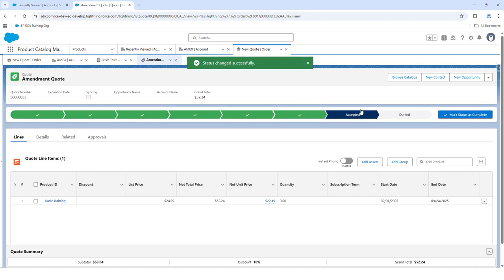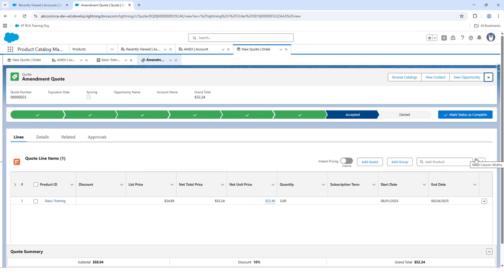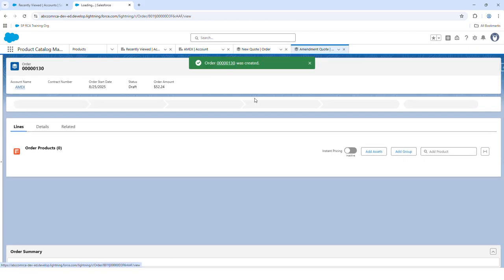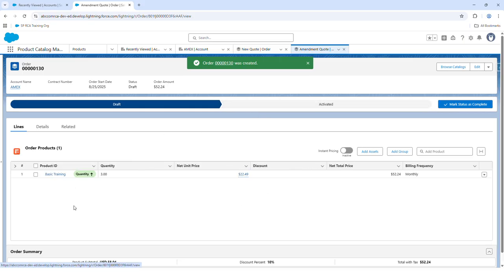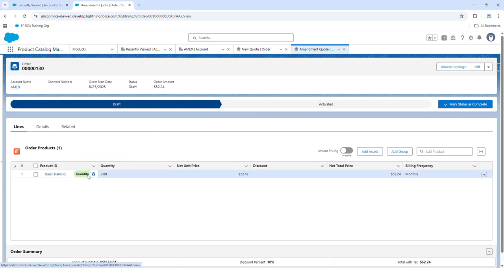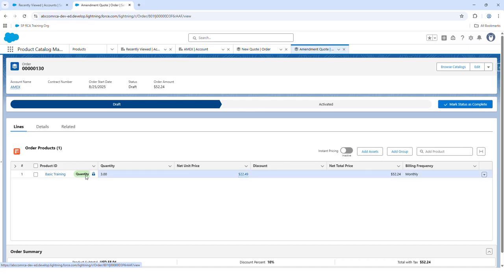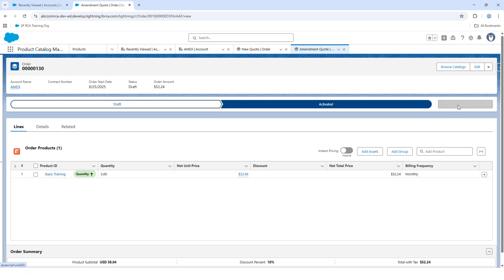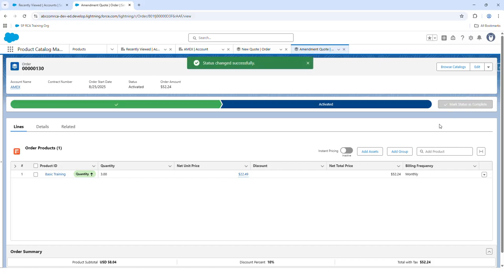Once the quote is accepted, let's again generate an order. The order is created and you will be notified that there is a quantity increase. If you're good with this, let's activate it.